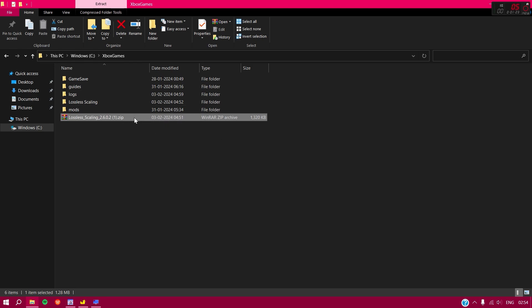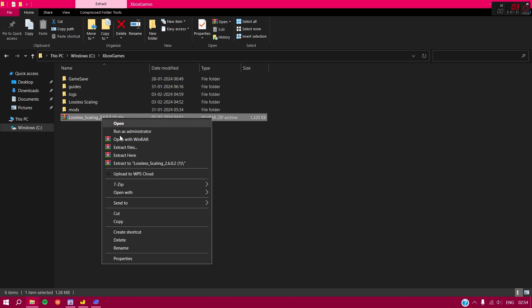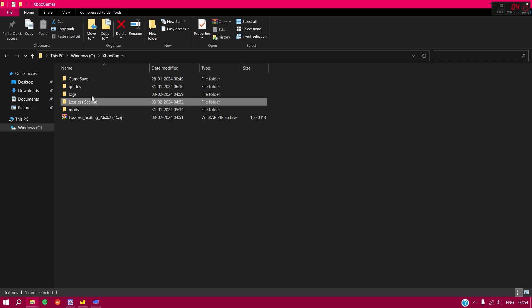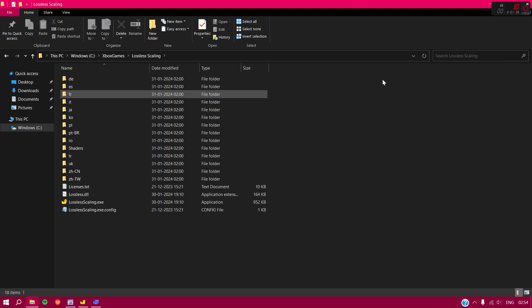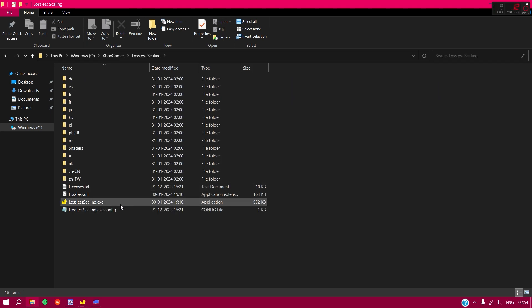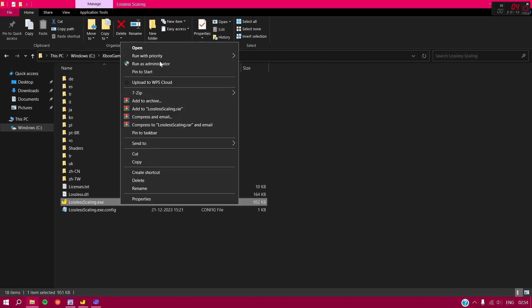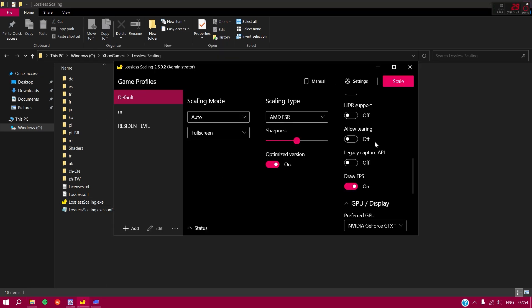After you download it, it will be a zip file. Click 'Extract Here' — this will create a folder called Lossless Scaling. Inside you'll see the application, Lossless Scaling.exe. Click it, run as administrator, and after launching you'll see the basic interface on your screen.